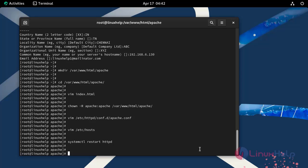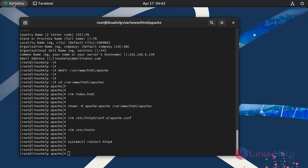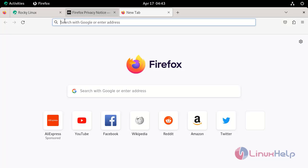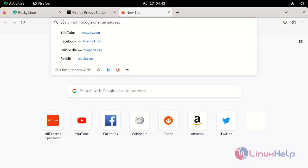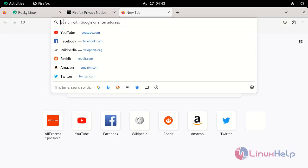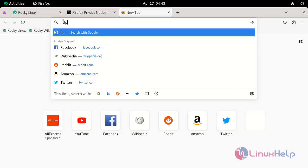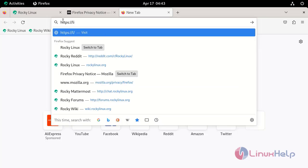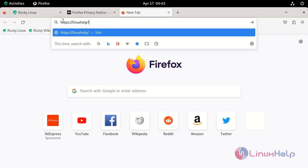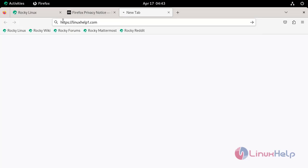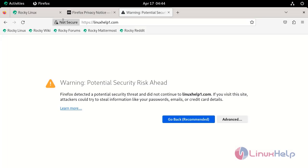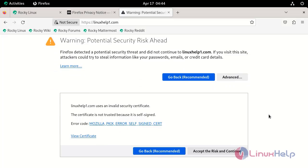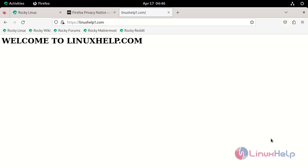Now go to the browser and search your domain. Click Advanced and then click Accept the Risk and Continue. Here we see the domain opens with a padlock icon.